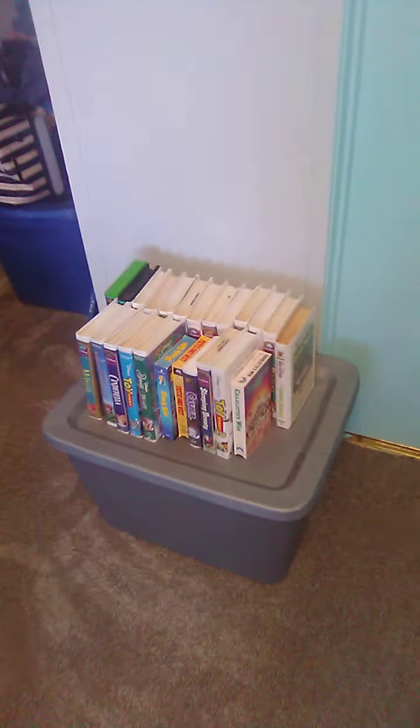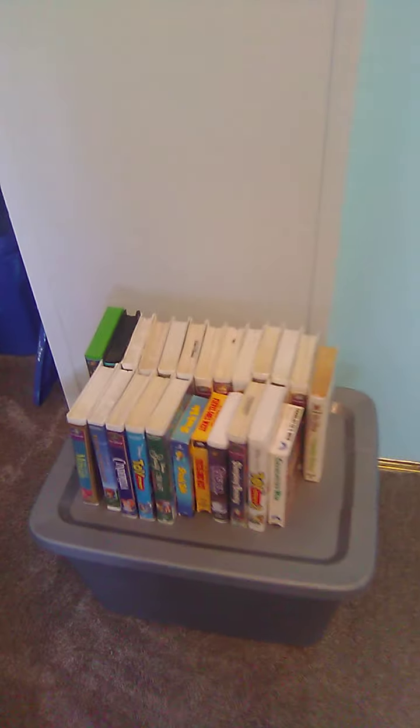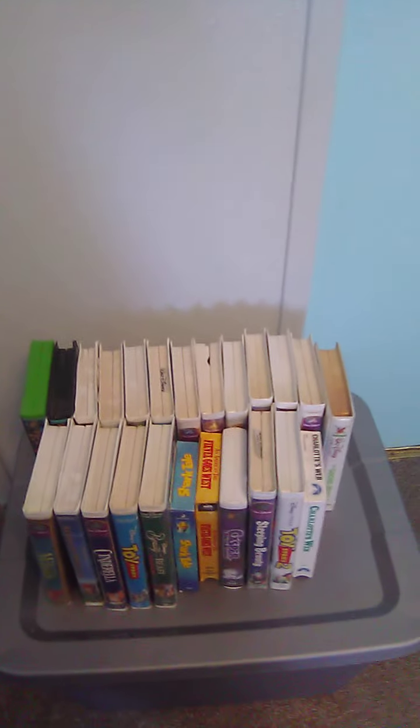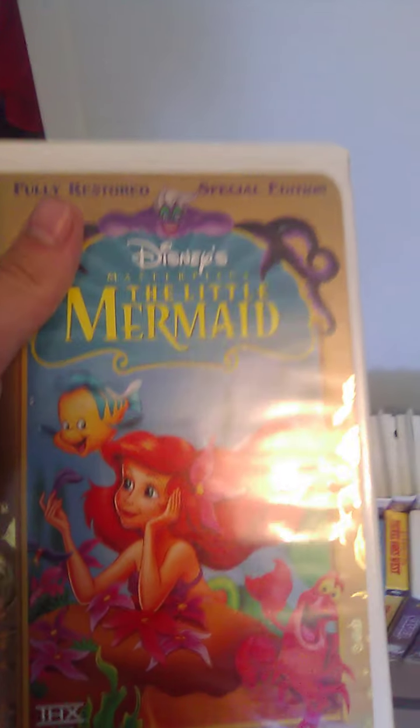Okay guys, there's my Disney VHS collections. So first, we got the Little Mermaid spine in the back.